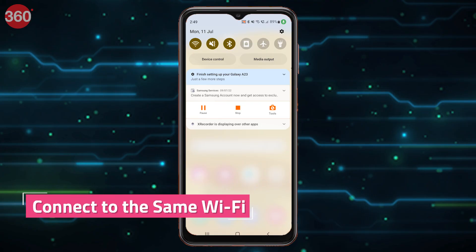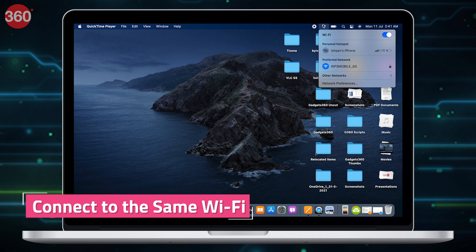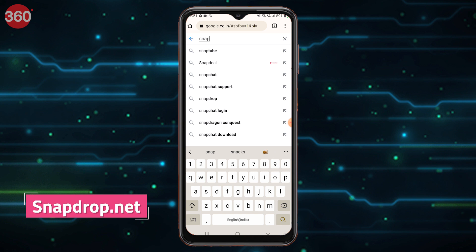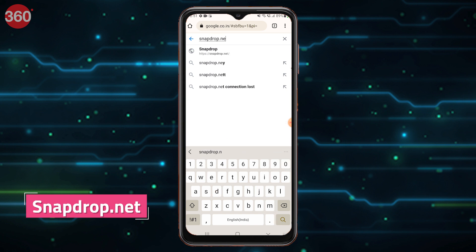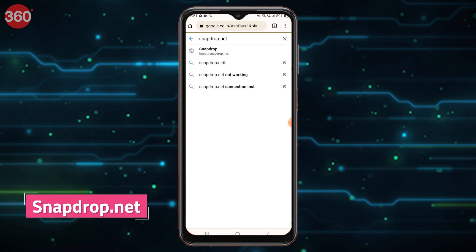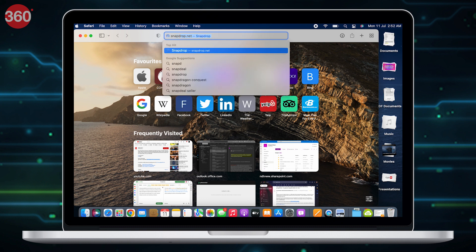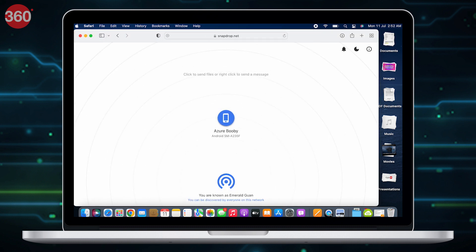Before proceeding, make sure both your devices are connected to the same Wi-Fi network. Open the website on the browser of the device you want to send the file from, as well as on the browser of the device you want to receive the file on. These devices could be Android, iOS, iPadOS, or macOS — it doesn't matter. For the sake of today's tutorial, I am showing it to you on an Android phone and a Mac computer.